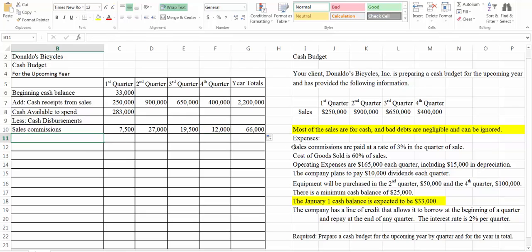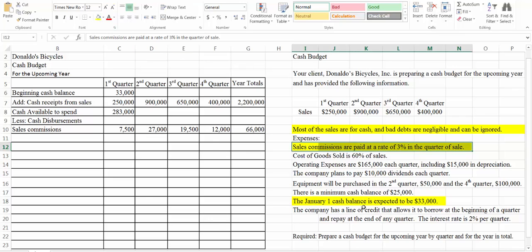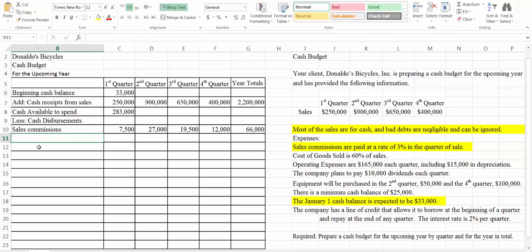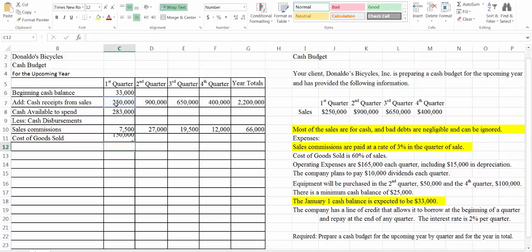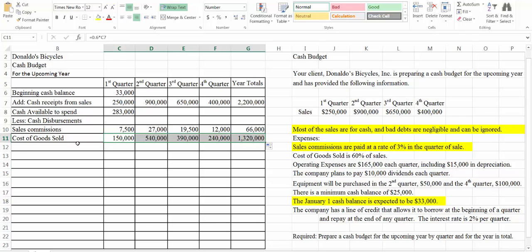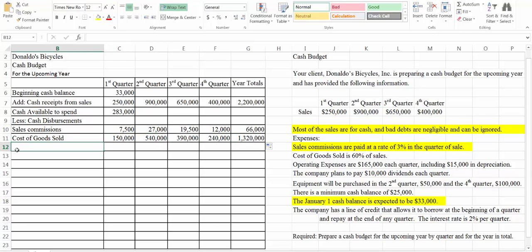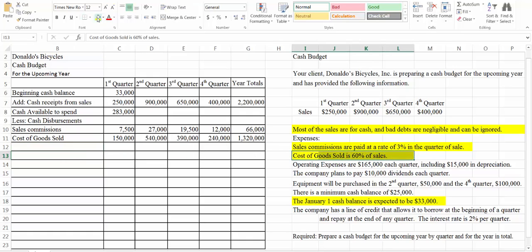I'm going to highlight that so we remember that we took care of it. Cost of goods sold is 60% of sales, so we'll do the same thing — set up a formula. I'm going to make this equal to 60% times our sales. So that's our cost of goods sold expenses for the year. Again we'll highlight that so we remember that we took care of it.